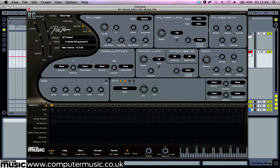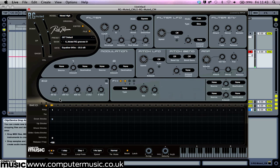Now click where it says 1 in the step row of the sequencer to activate it. If you like, you can save a copy of this patch for future use by clicking on the preset name and clicking save preset.